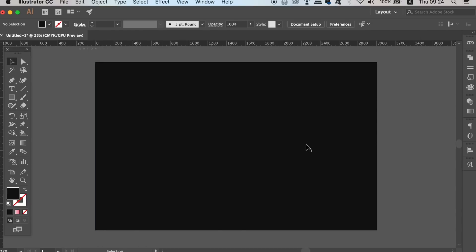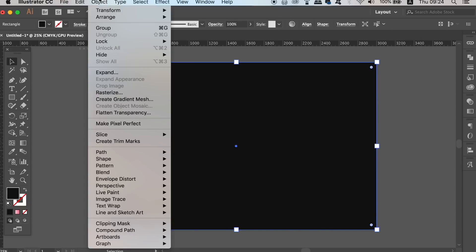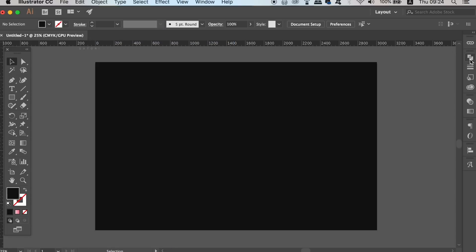Make a dark background with the rectangle tool and then go ahead and lock it down in place. We're going to be using the transparency window a whole lot in today's logo design tutorial and you can find that here or you can find it in the drop down menu above.